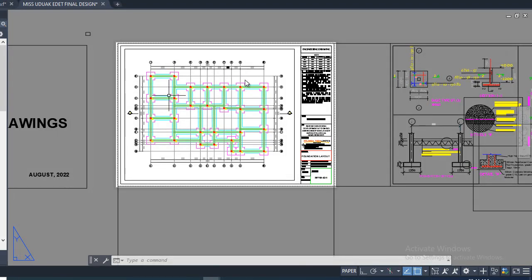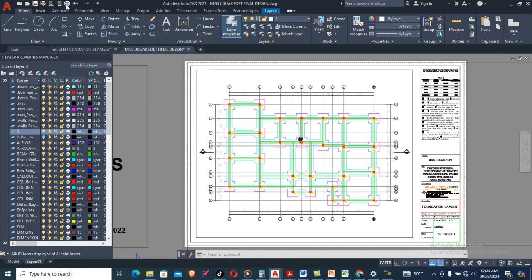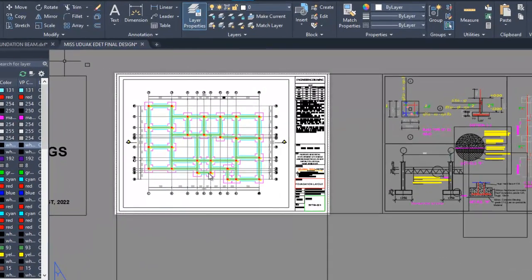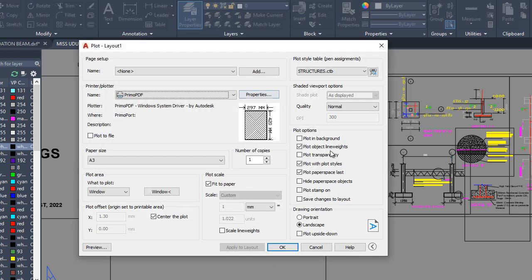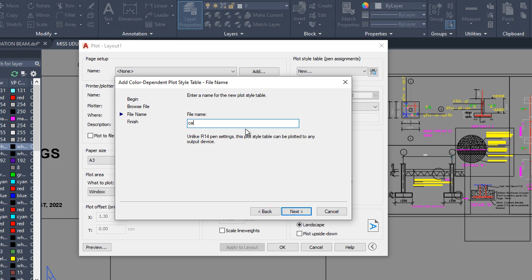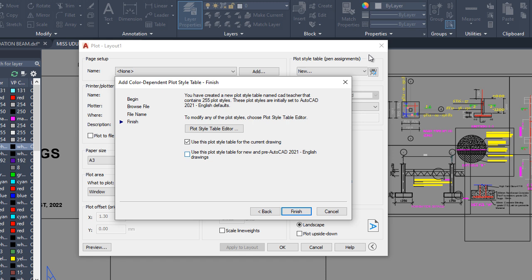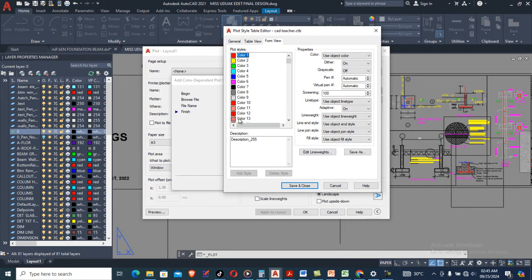Today I'm going to show you from scratch how to create plotting style and pen assignment. I've done some drawings and put them in different layers. I'm going to go to Plotting Style, continue to plot on a single sheet, go to Plot Style Table and Pen Assignment, pull it down, go to New, click Start from Scratch, then Next. Give your plotting style a name — in this video I'm going to call it 'Cut Teacher'. Then go to Next, then to Plot Style Table Editor.